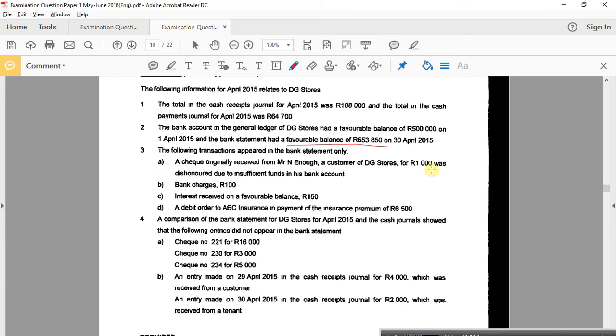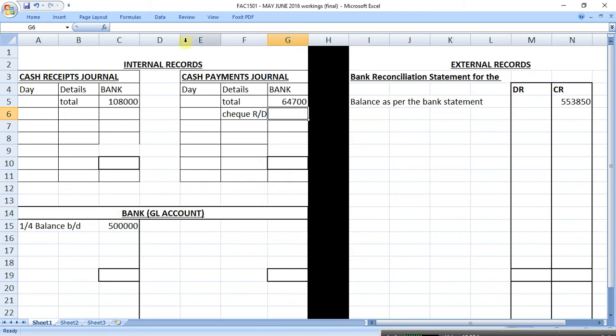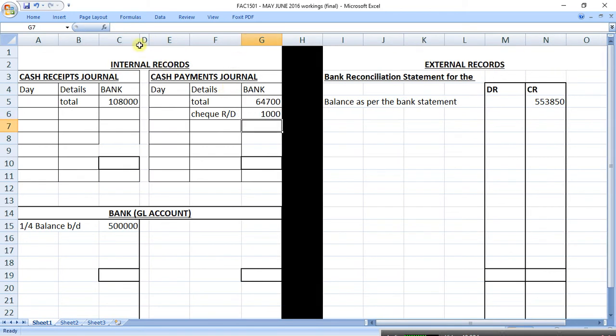What else? Keep going. The following transactions appeared in the bank statement only. So, then we need to reconcile. Oh, no. We need to adjust. Why? Because it's in the bank statement and not in our books. Perfect. There you go. See, you do have the understanding. You're fine. Okay. Okay. You're okay? Yes. Good. Next. A, what did they say? A check originally received from Mr. N. Enough, a customer of DG Stores for 1,000 Rand, was dishonored due to insufficient funds in his bank account. Just to reconcile? So, we need to adjust and we need to do it in a payments journal. Perfect.